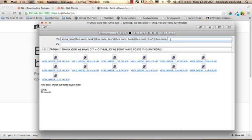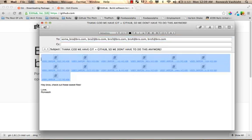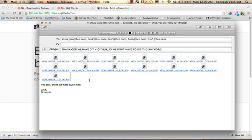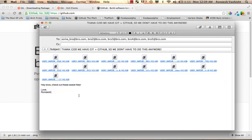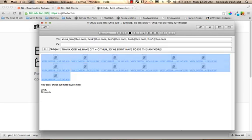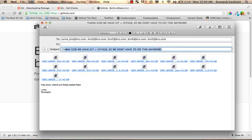This is the worst case scenario. We have to email all the versions of the file to all our bros. So sumbro at bro.com, bro2 at bro.com, bro3, all your bros. And you have to send them an email. So this sucks actually. Look at this. This is going to be hell to keep track of for someone. So thank God we have Git plus GitHub. So we don't have to do this anymore.